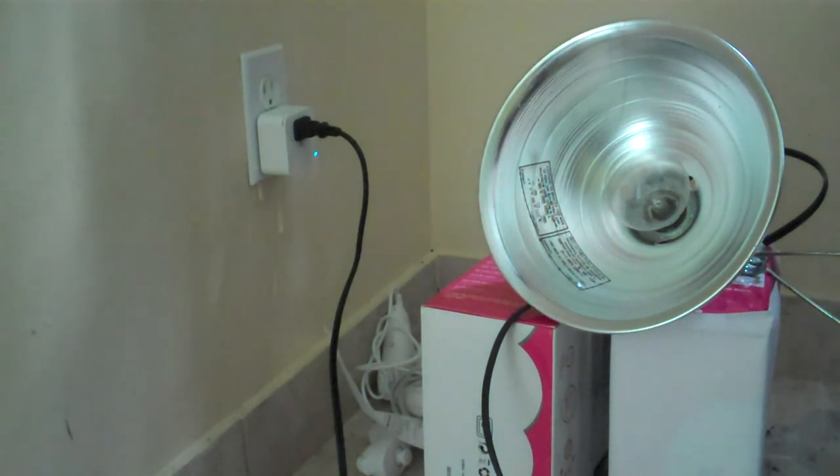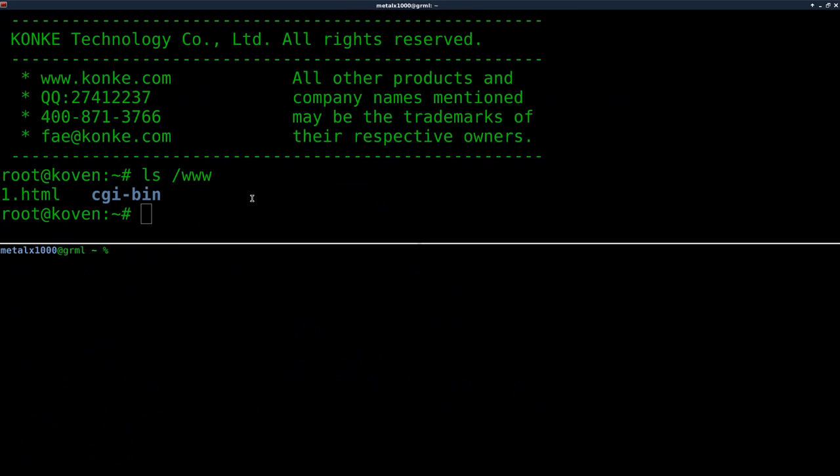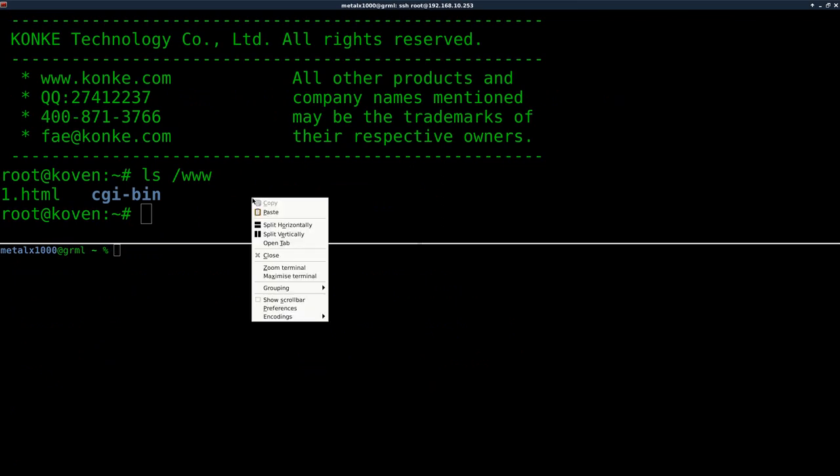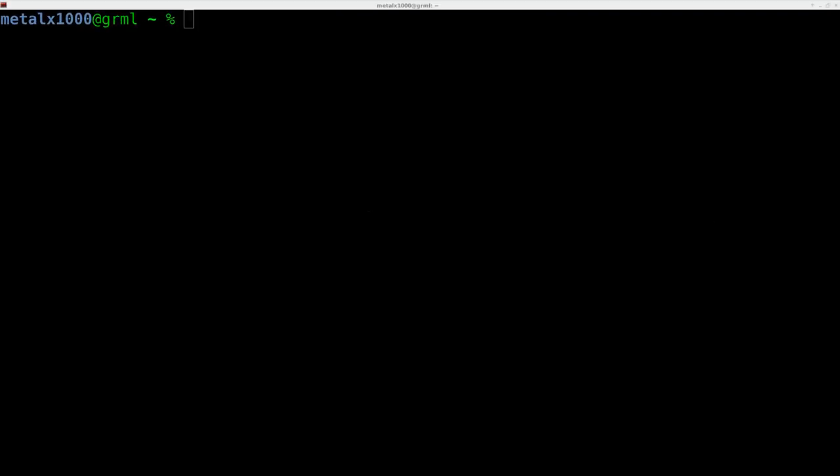So it's rebooting now. If I try to type something in the shell here, you can see nothing happens because we've been disconnected - the server's down. I'm just going to open up a new window. We'll give it about 20 seconds to reboot, and then we'll try reconnecting.